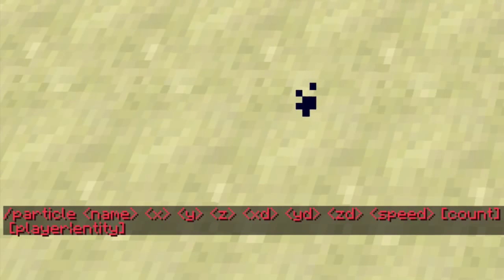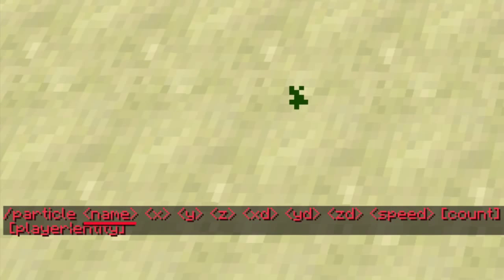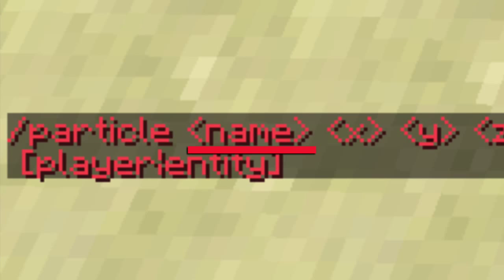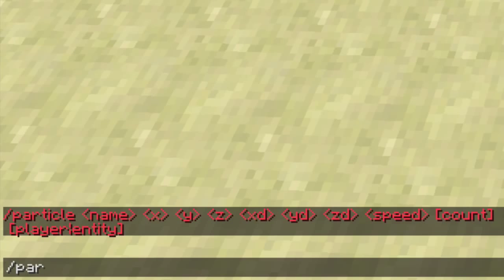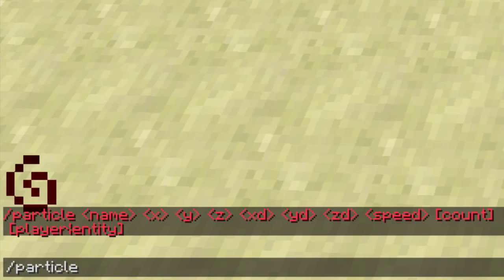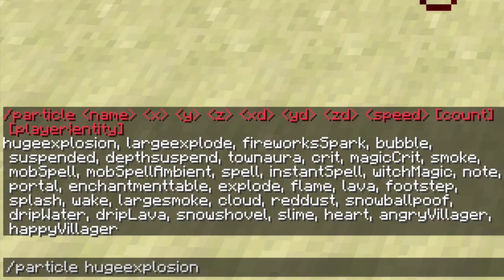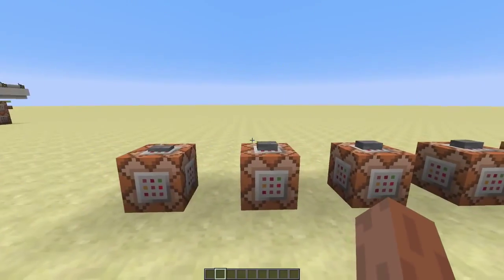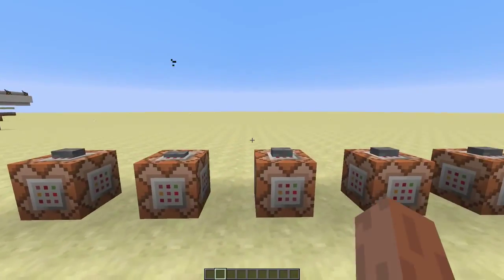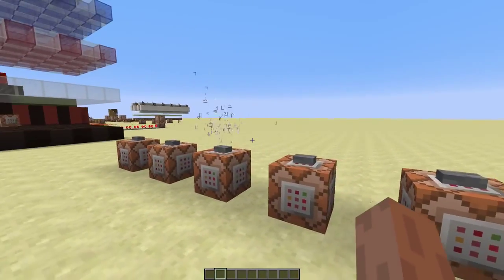We'll start with the first argument, that's the type of particle you want to spawn. When you type /particle space and hit tab, you'll see a list of all the different particles you can use. These are a few examples of the different kinds of particles there are, but there are a lot more.